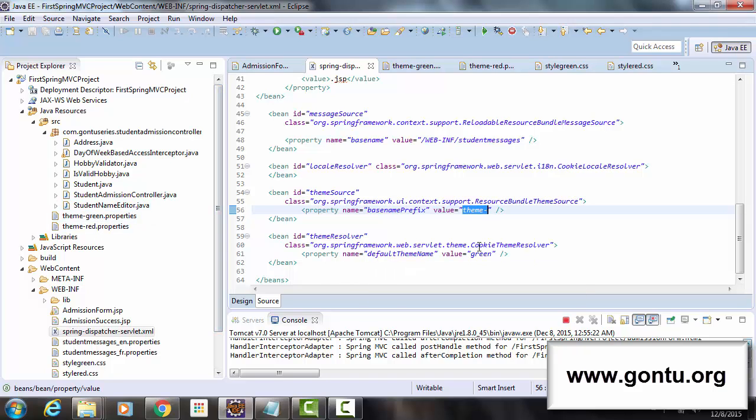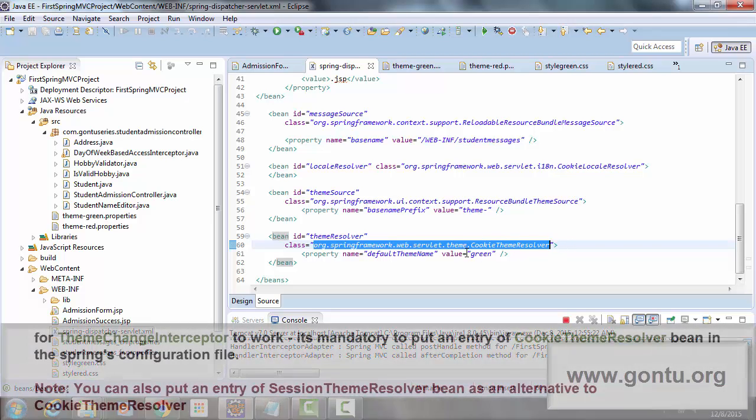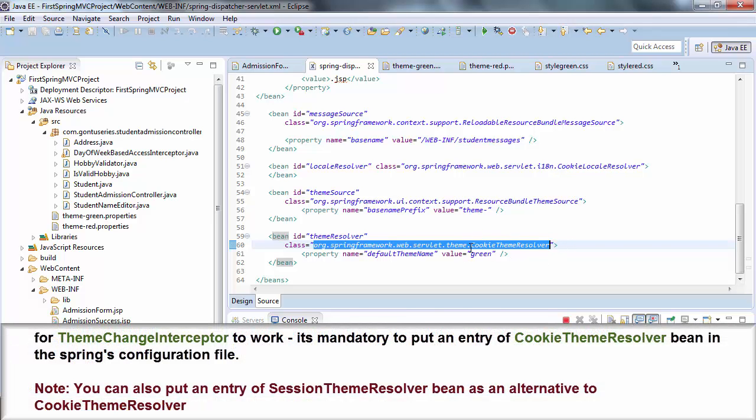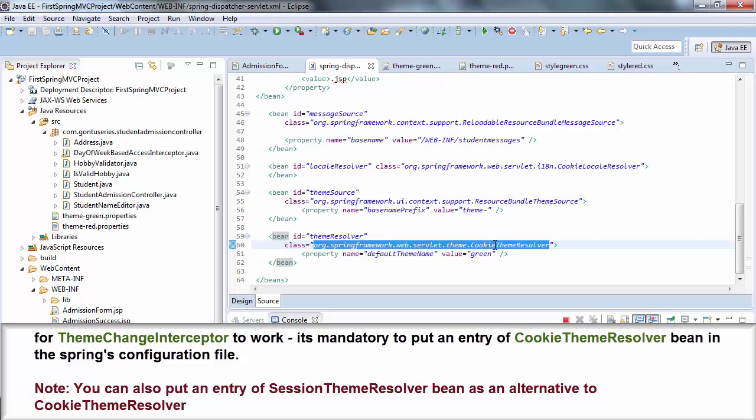Now what's the purpose of CookieThemeResolver bean? Guys, it's a must to put an entry of this bean in the Spring's configuration file. Otherwise, themeChangeInterceptor bean won't work.